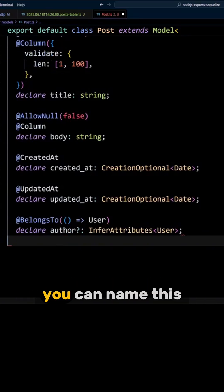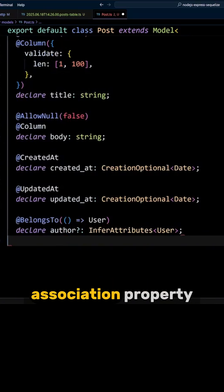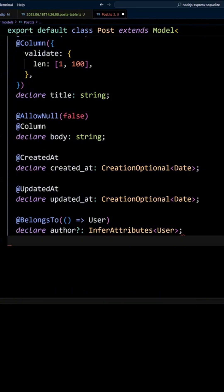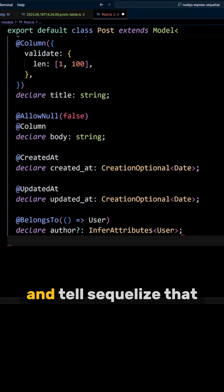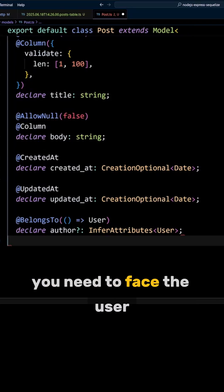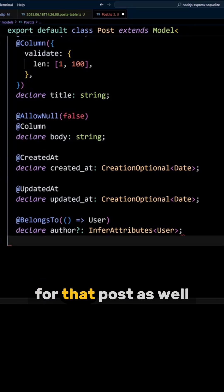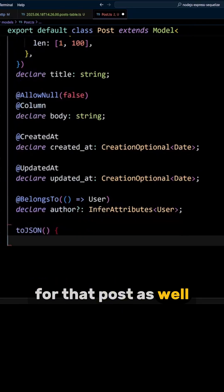You can name this association property whatever you want. It will show up on the post model if you query posts and tell Sequelize that you need to fetch the user for that post as well.